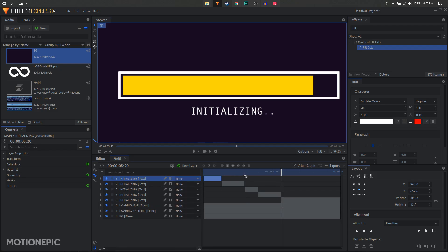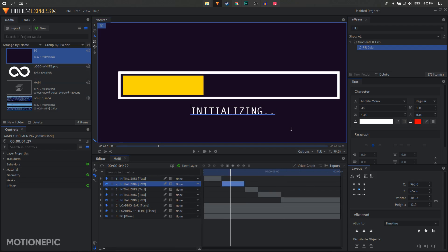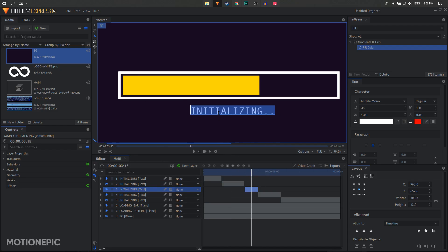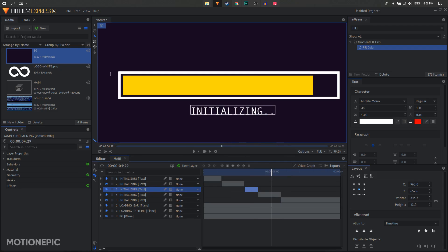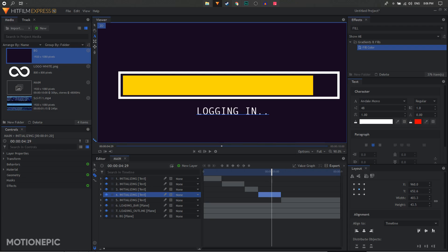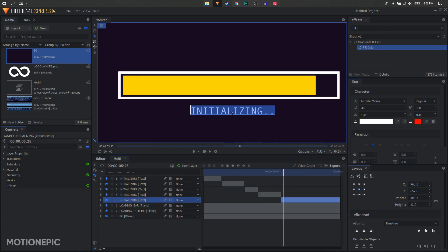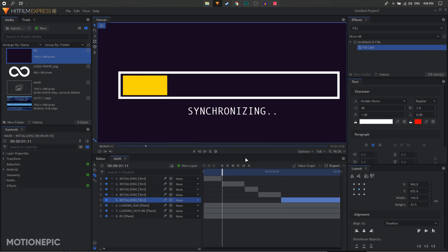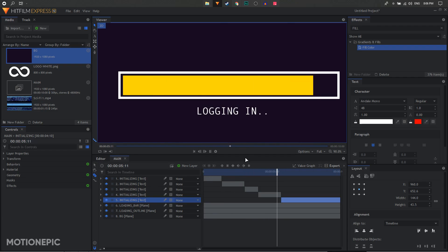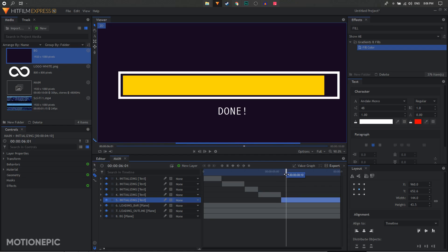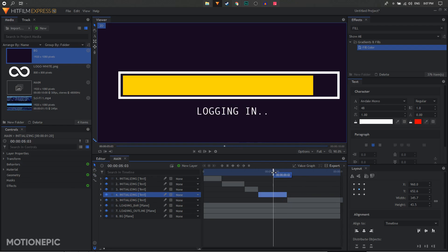Now you'll have multiple layers. Select each one with the text tool and type in the new text. The second text is 'Synchronizing', then 'Booting Up', then 'Logging In', and finally 'Done'. I want the 'Done' text to come a little late, so I'll move it over and fill the gap with a duplicate of 'Logging In'.